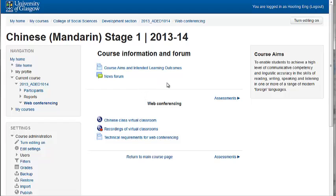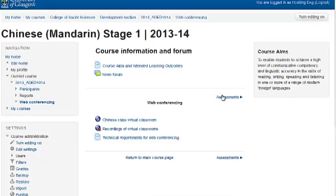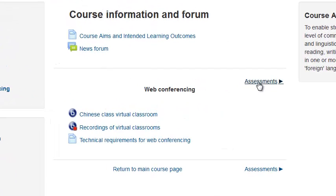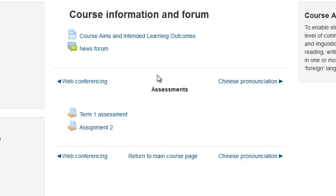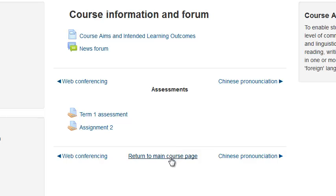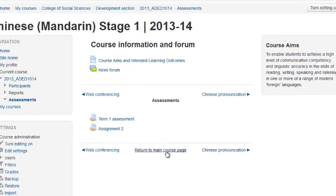You will see that the course summary, which I have renamed to Course Information and Forum, stays at the top regardless of which section I am in. I can navigate to the previous section, to the next section or return to the main course page.